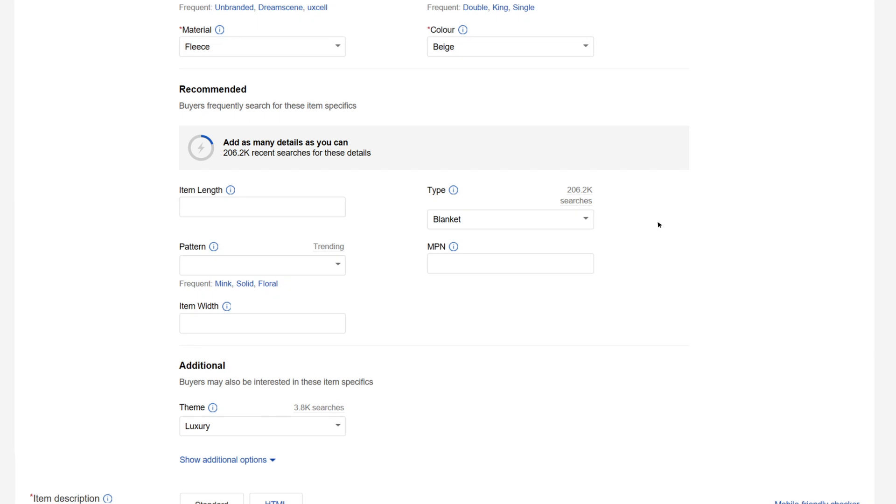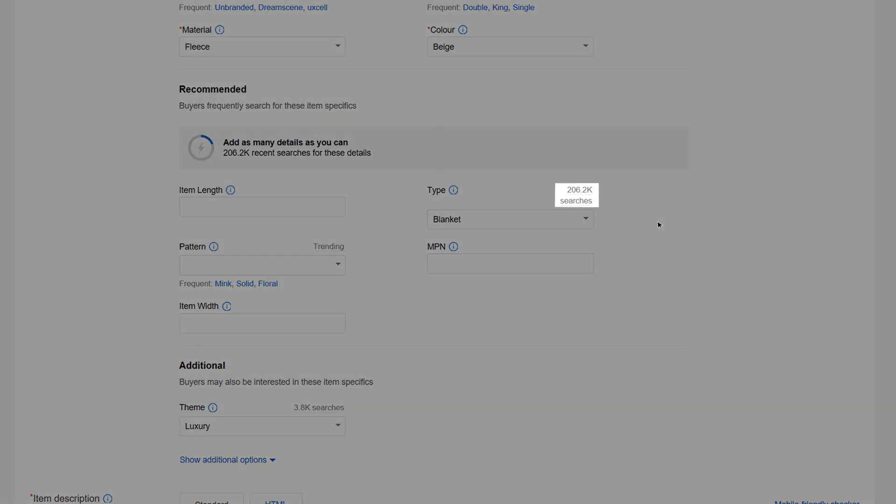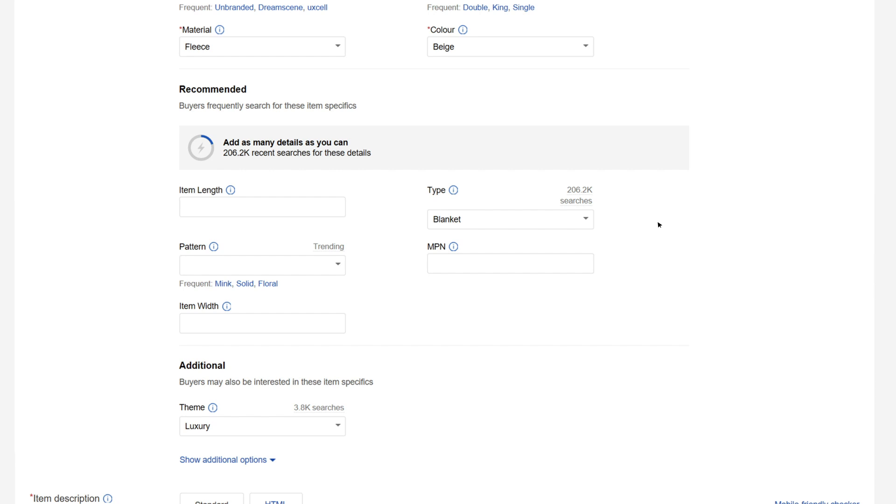Buyers don't just narrow down their searches by using keywords. They also use filters. So fill in as many fields as possible to give your items a better chance of being shown to potential buyers. The number shown here tells you how many times buyers filter by these item specifics when searching.